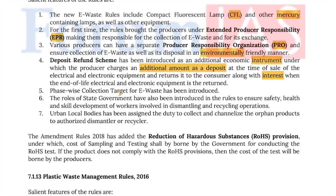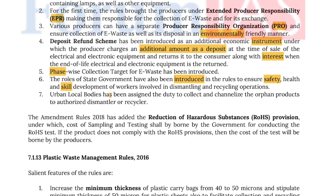Phase-wise collection targets for e-waste have been introduced. The role of state governments has also been introduced in the rules to ensure safety, health and skill development of workers involved in dismantling and recycling operations. Urban local bodies have been assigned the duty to collect and channelize orphan products to authorized dismantlers or recyclers. The amendment rules of 2018 added the Reduction of Hazardous Substances (RoHS) provisions, under which the cost of sampling and testing shall be borne by the government for conducting the RoHS test. If the product does not comply with RoHS provisions, then the cost of the test will be borne by the producers.